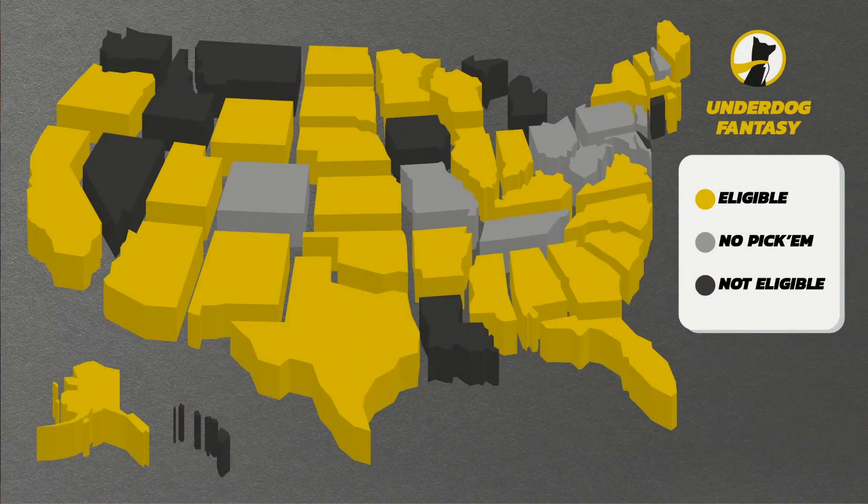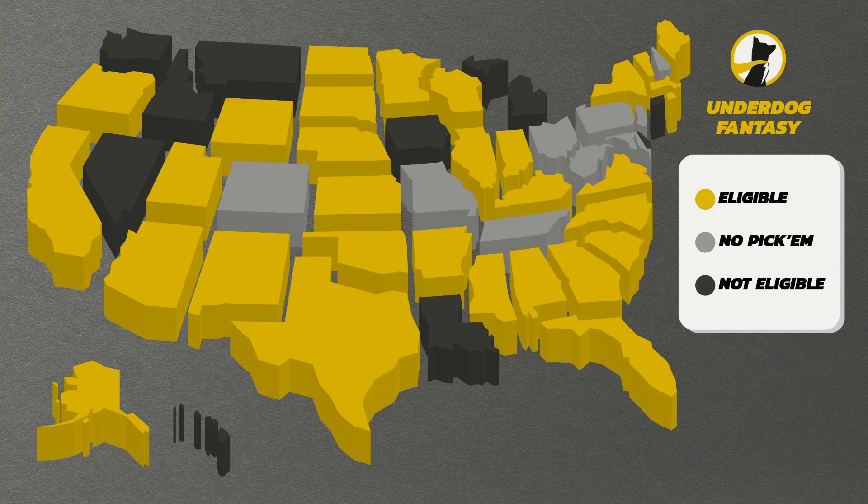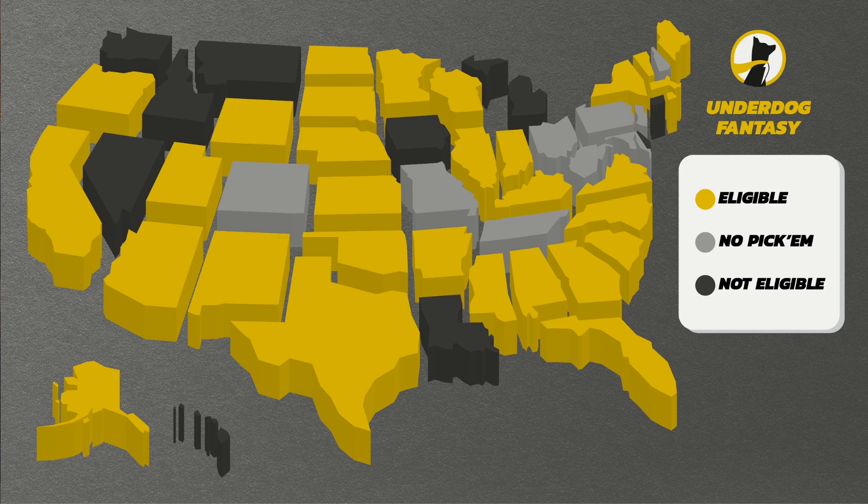You can definitely do that. So it's a lot of fun. You can also do this from the Underdog app. If you don't already have Underdog, you need to get it. So every state where you see yellow and gray, you can do the best ball drafts. You can do exactly what I'm doing. Only in the states where you see black, you can't. Those states suck. But you can also do the Underdog pick'em game in all the yellow states.